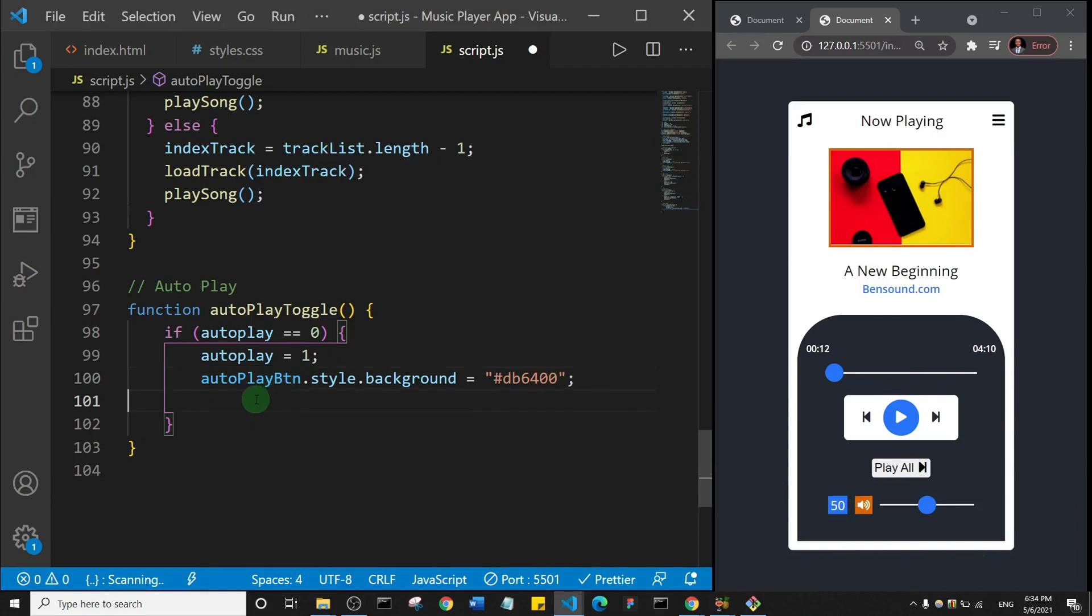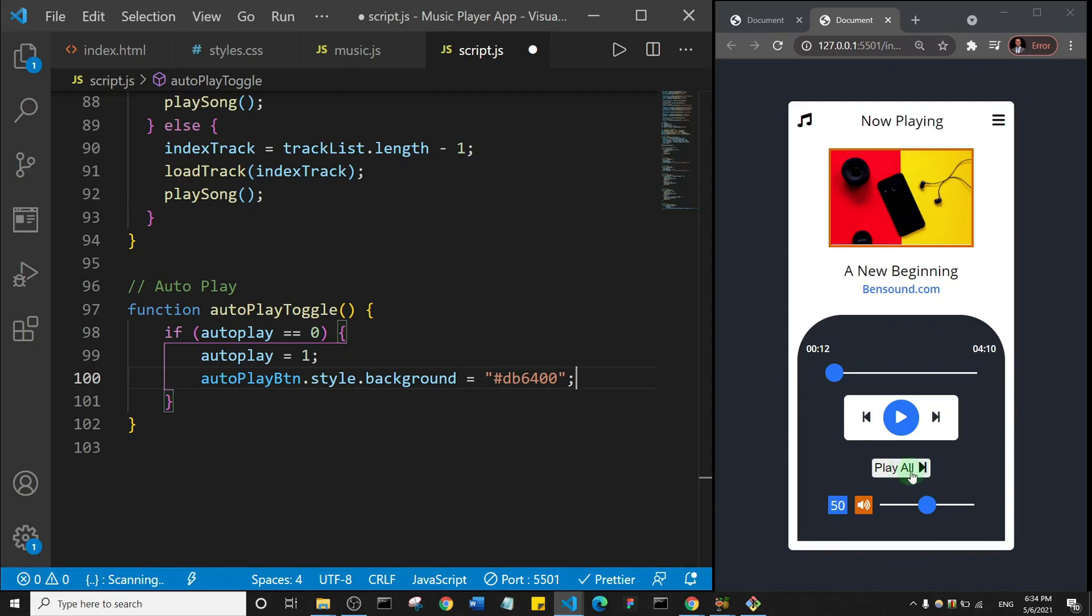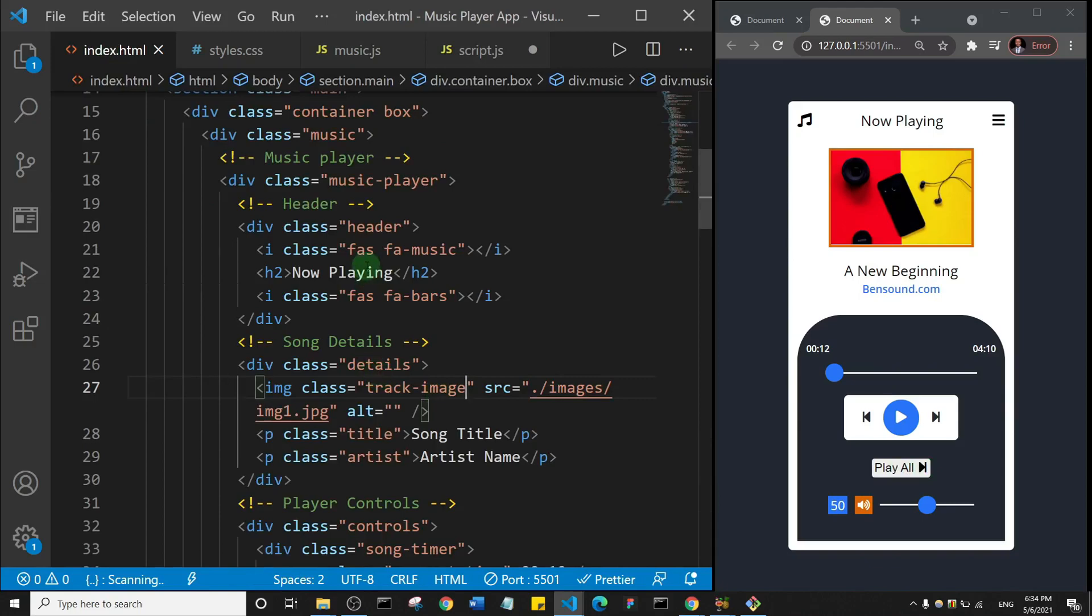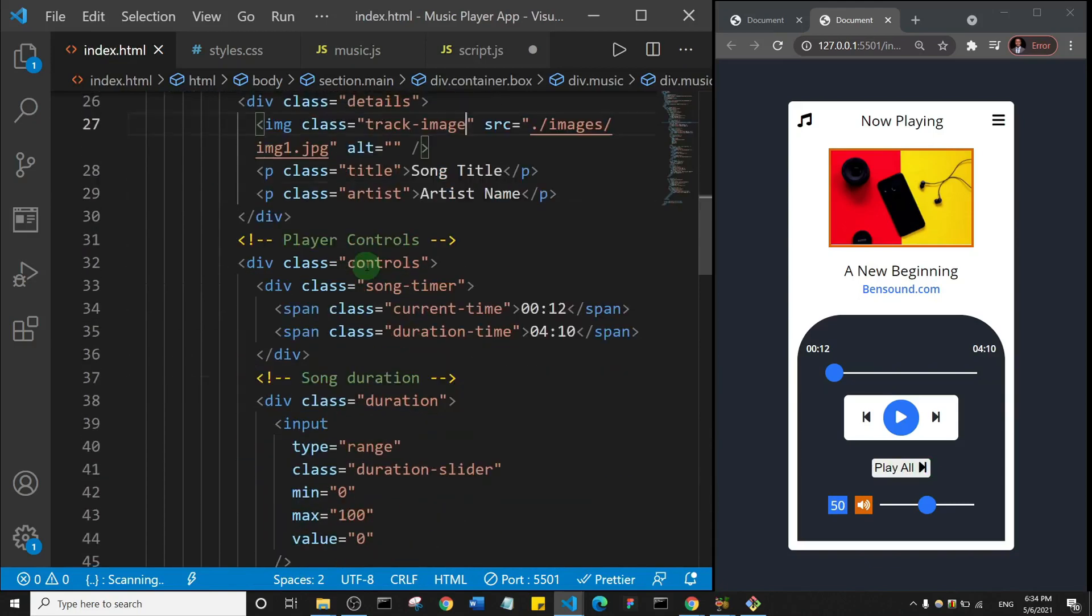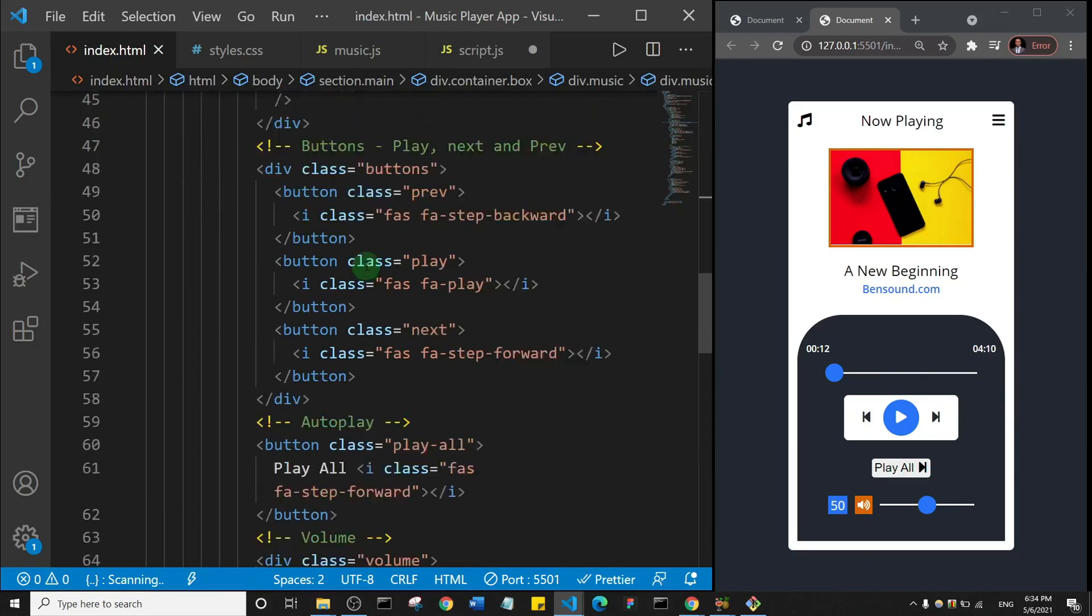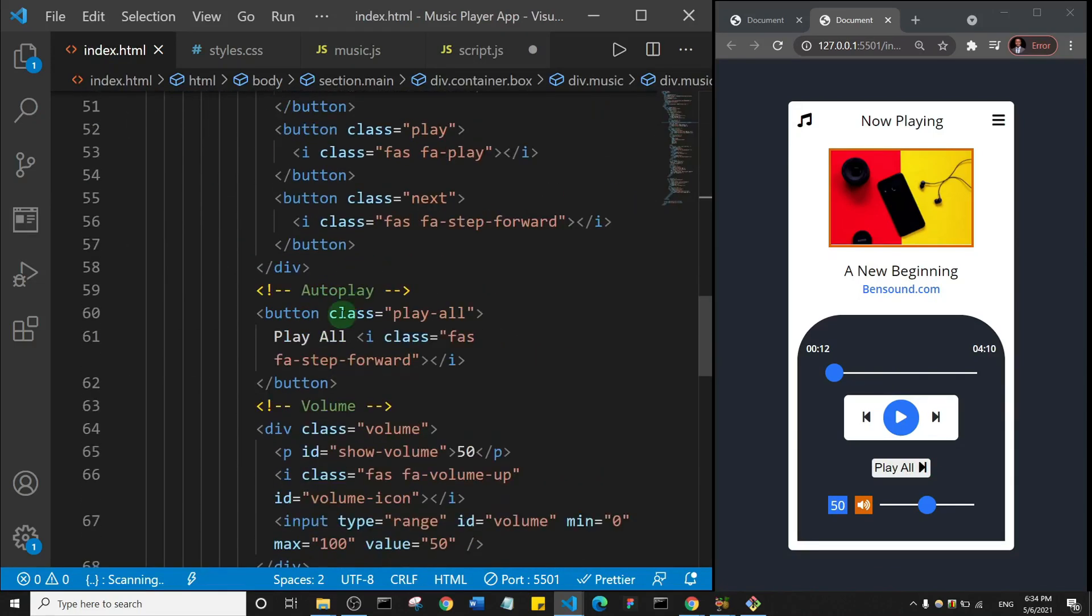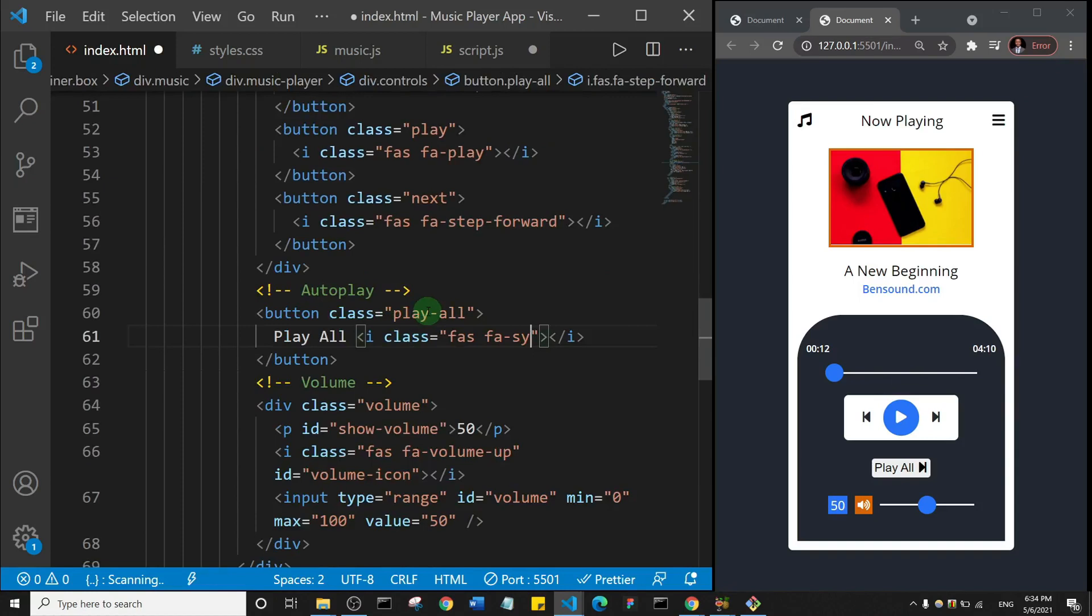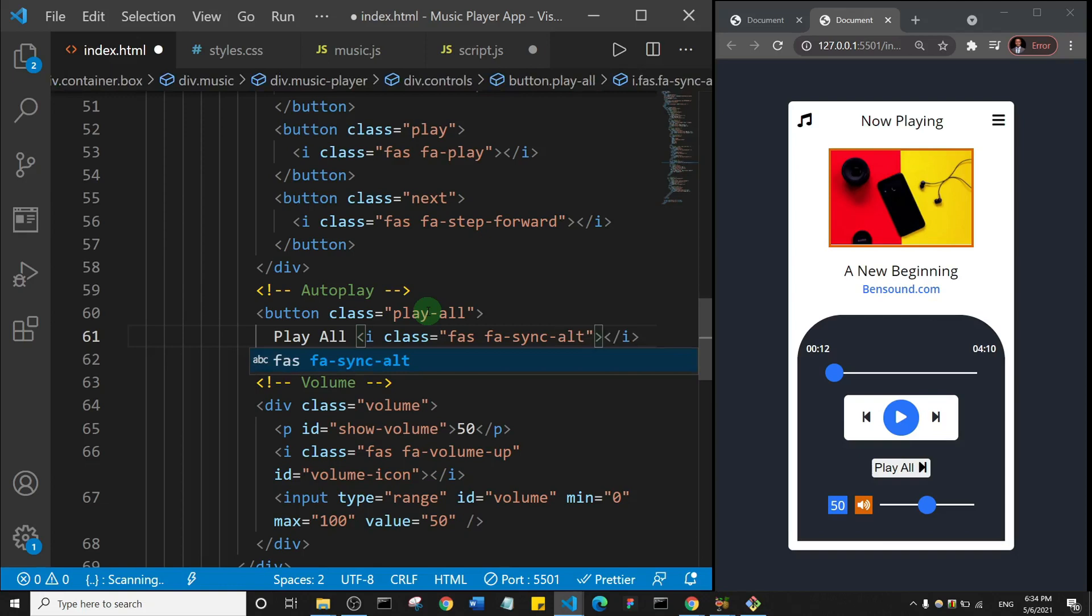Okay, so this is if autoplay is equal to zero, which is the default state, right. When you click on that toggle button it will set the autoplay to be equal to one and change the background. But I'm also noticing here that the icon for the play all button is not what it should be right, so let me just quickly switch that. So where is our play all button? So this is it, play all, autoplay. So it should actually be sync, sync hyphen alt.